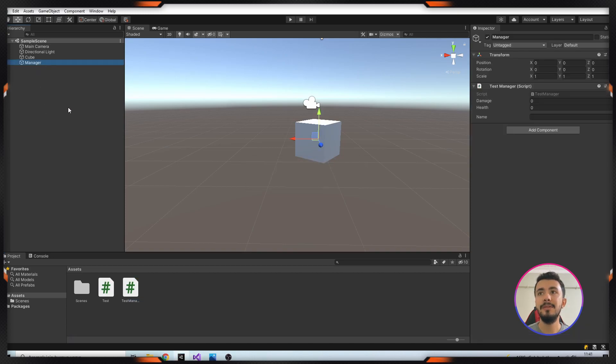As you can see, between health and name there is a little space here. You can separate your variables like this.